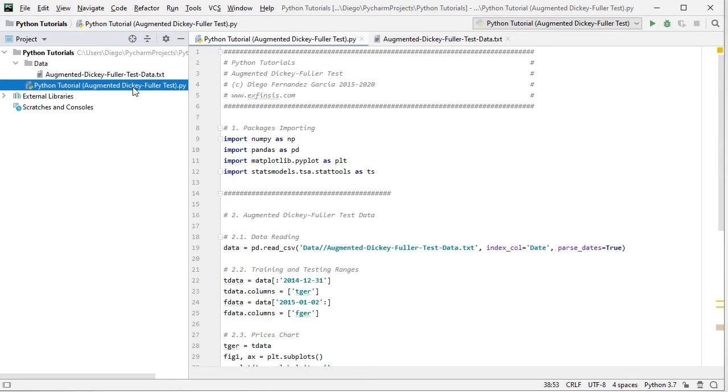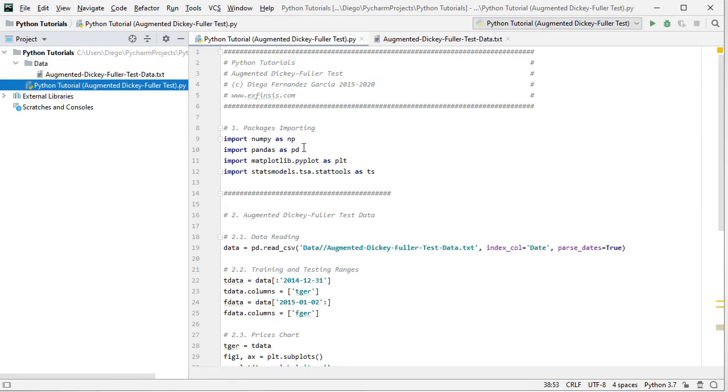So the first step within the tutorial is the packages importing. So we're going to import numpy as np, pandas as pd, then matplotlib.pyplot as plt, and from statsmodels.tsa for time series analysis, stattools as ts.